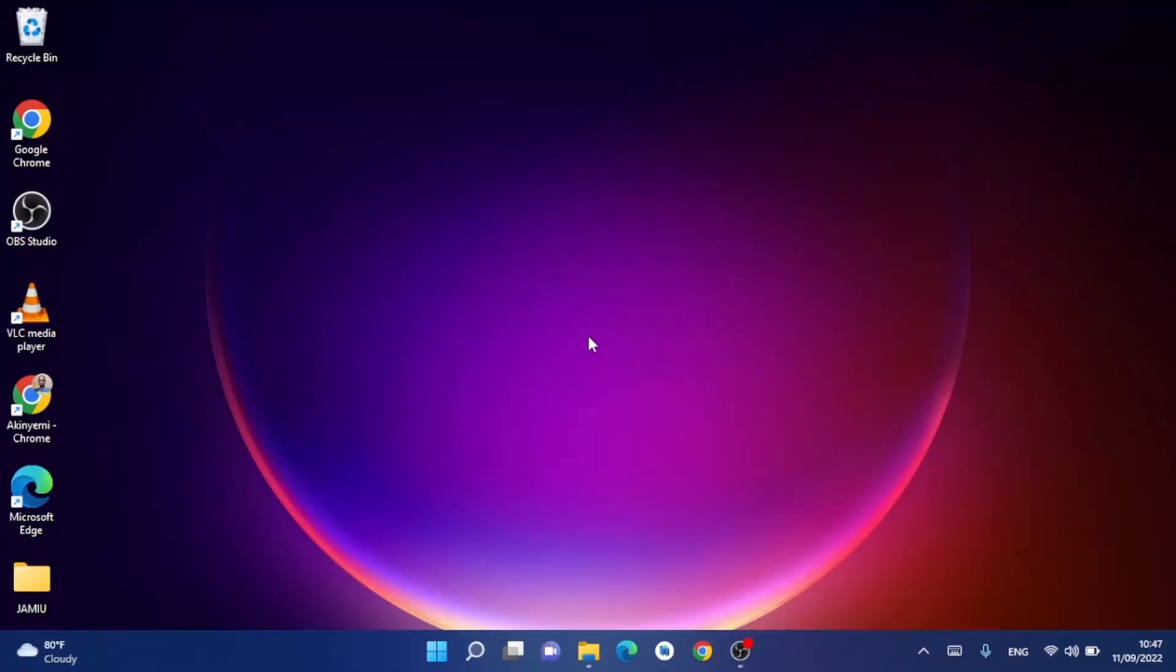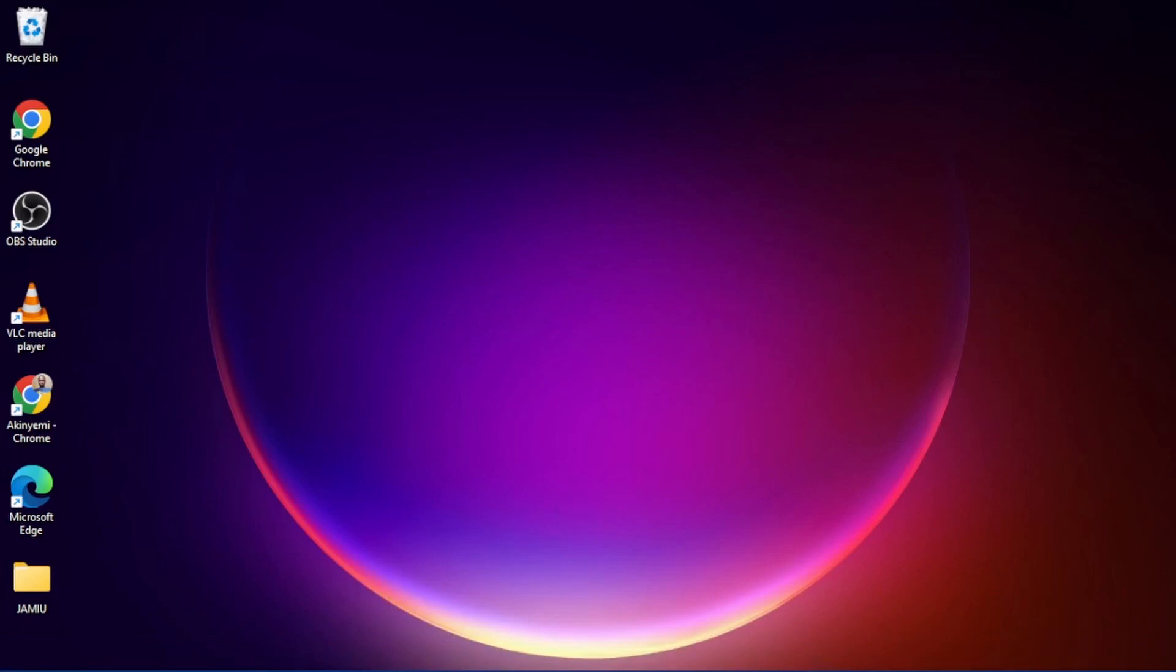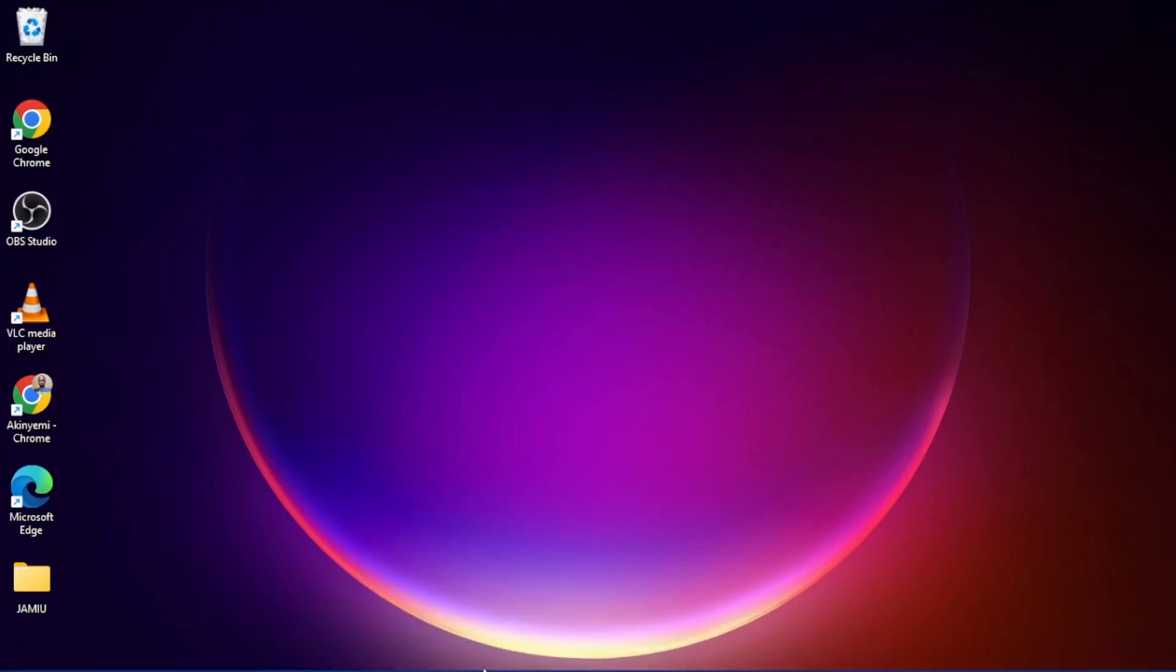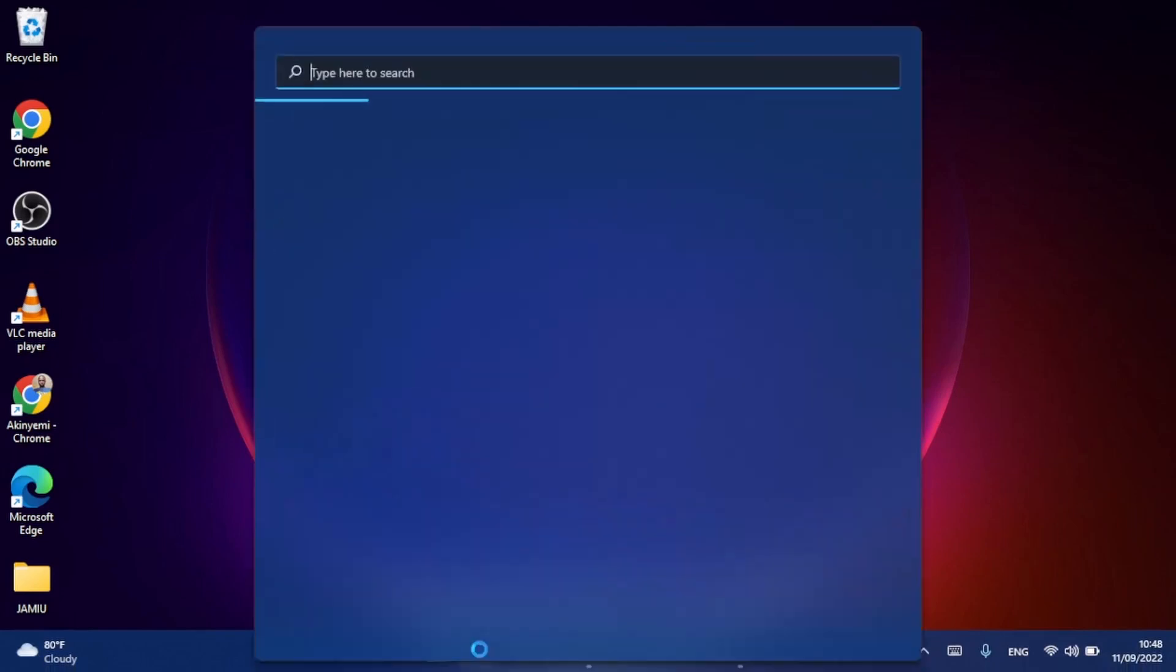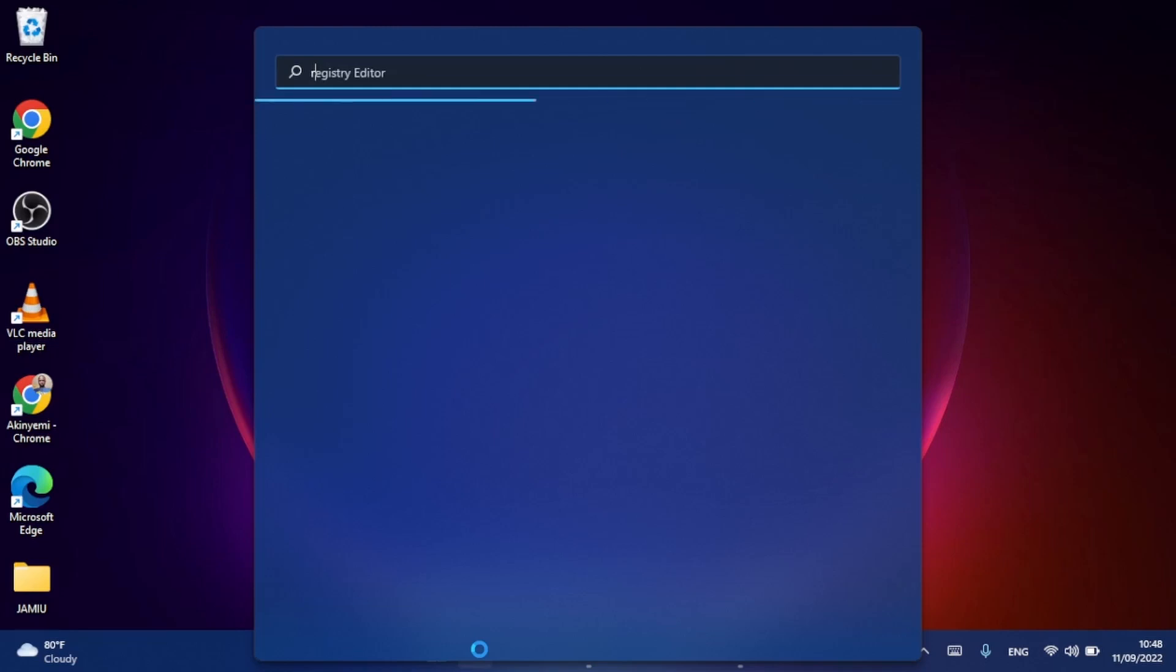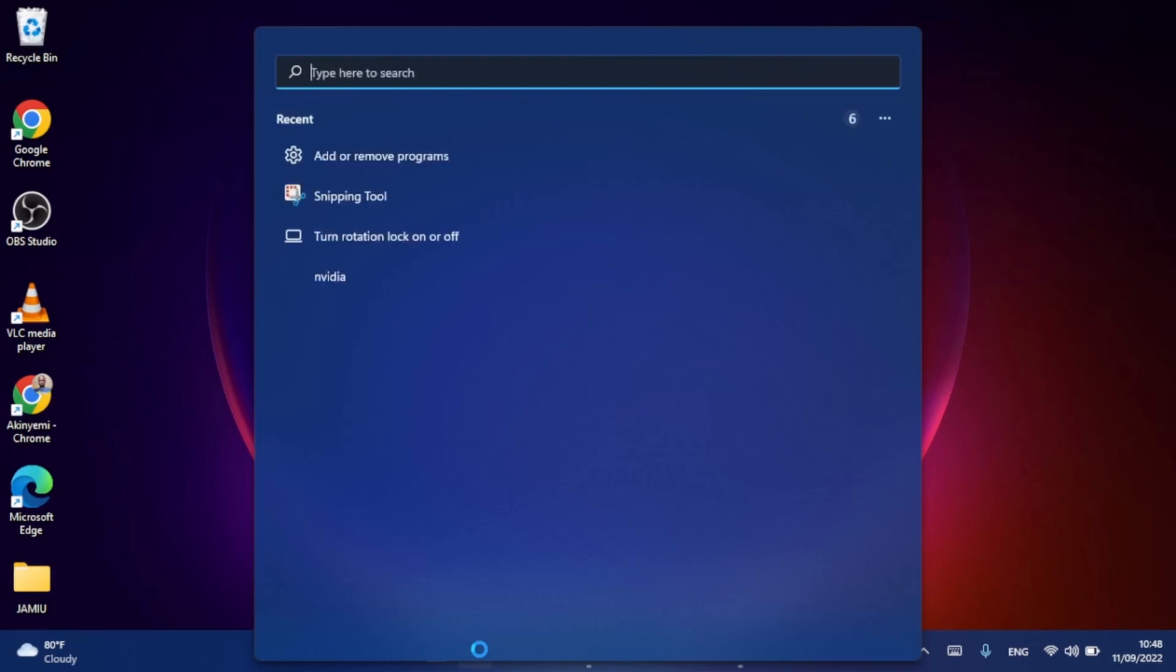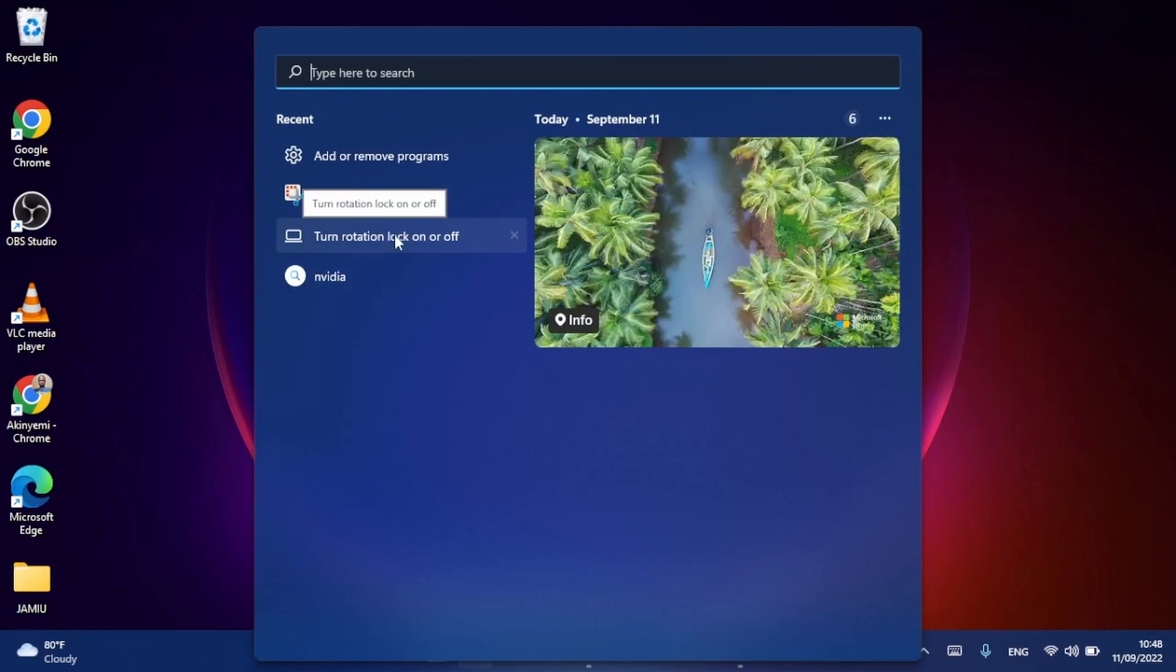Now the first thing you need to do is go to settings to adjust your rotation settings here. So just search for rotation settings. You can see turn rotation lock on or off, so you just click it.